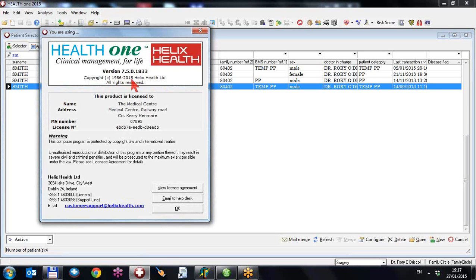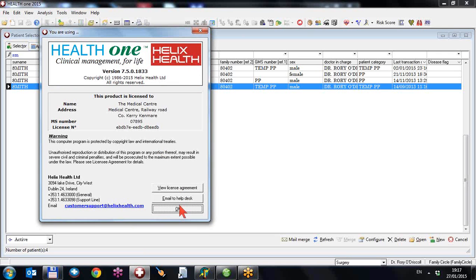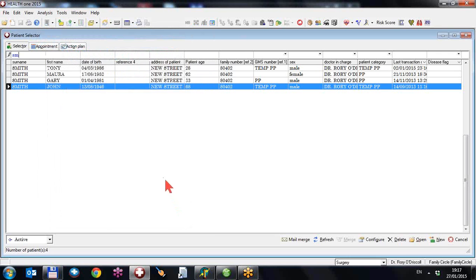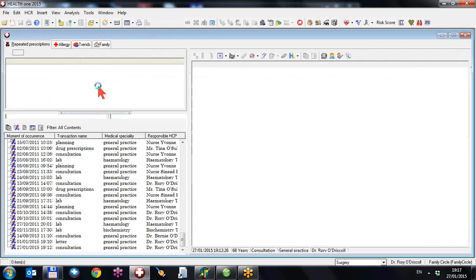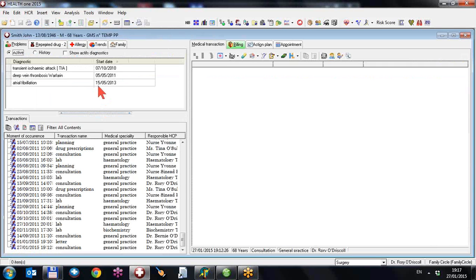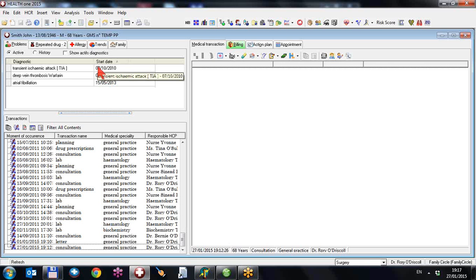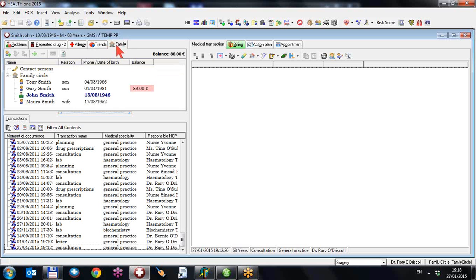If you have version 7.5 which is distributed in January 2015, you will have these features. This evening I'm going to show you some new functions for cardiovascular and chronic kidney disease risk. But before that, I want to show you one small change to the family tab on the top left.